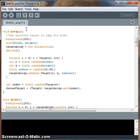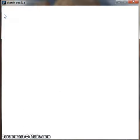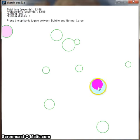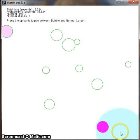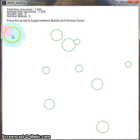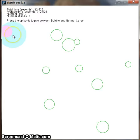I chose to implement my bubble cursor using Processing. When we launch the application, we see that 10 targets are drawn on the screen. One of them is selected to be the target we want to click on, and that one will be highlighted.